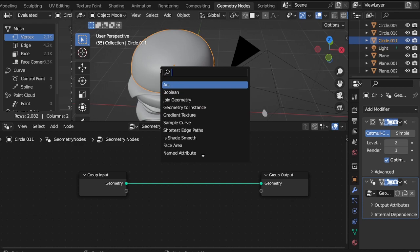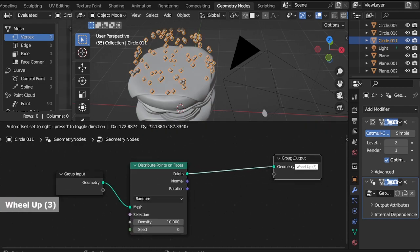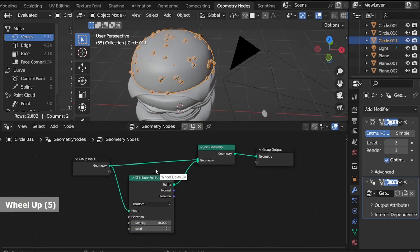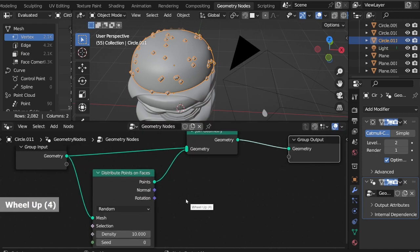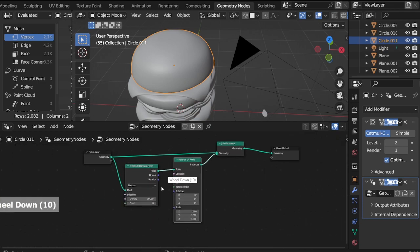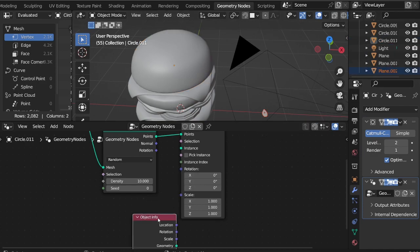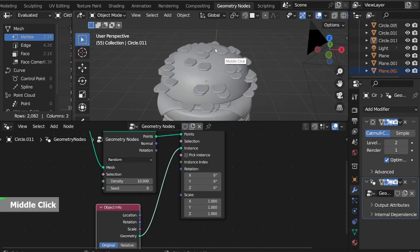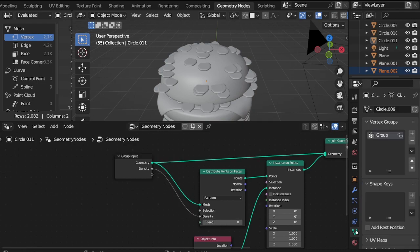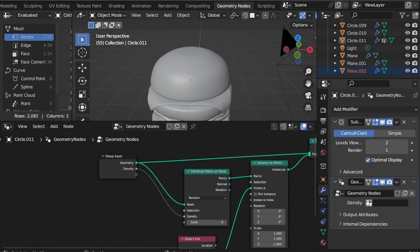Go back to Geometry Nodes. Shift A, search and add Distribute Points on Faces. Add Join Geometry. Connect Group Input to Join Geometry. Shift A, search and add Instance on Points. Add the sesame node by dragging from the item list, connect geometry to instance. Connect density to a blank point on the Group Input. On the modifier properties, change the density attribute to the group vertex.